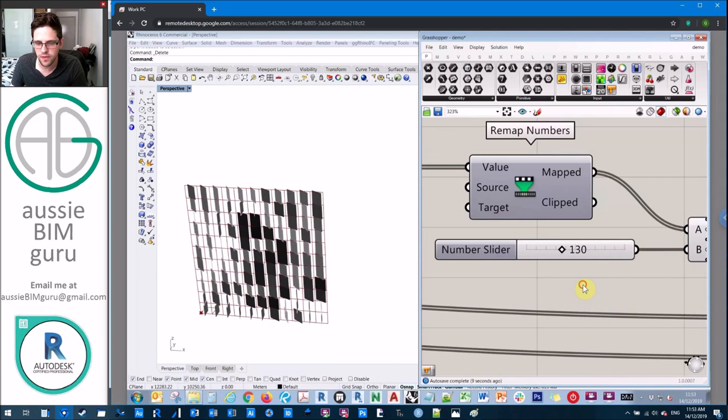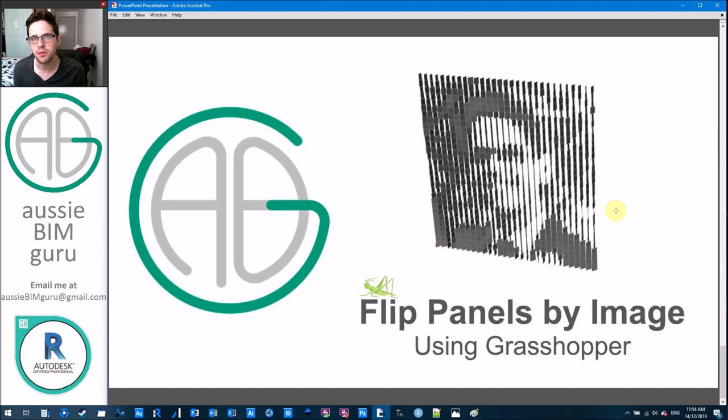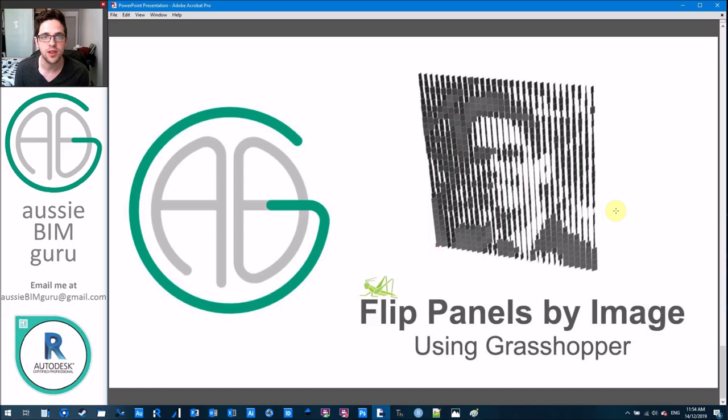So hopefully you found that useful and it gives you some other ideas of how you can work with image sampling and facades. If you've got any feedback or queries, feel free to leave it down below. I try to make videos about two times a week and continue to do so for a long time. Thanks for watching today. If you're not already following and subscribing, feel free to do so. I'll see you in the next video. Thanks. Take care.